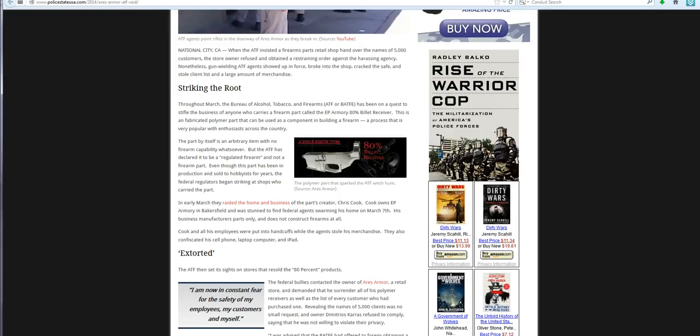Earlier this month, the ATF raided the parts creator, Chris Cook. Cook owns E.P. Armory in Bakersfield and was stunned to find federal agents swarming his home on March 7th.